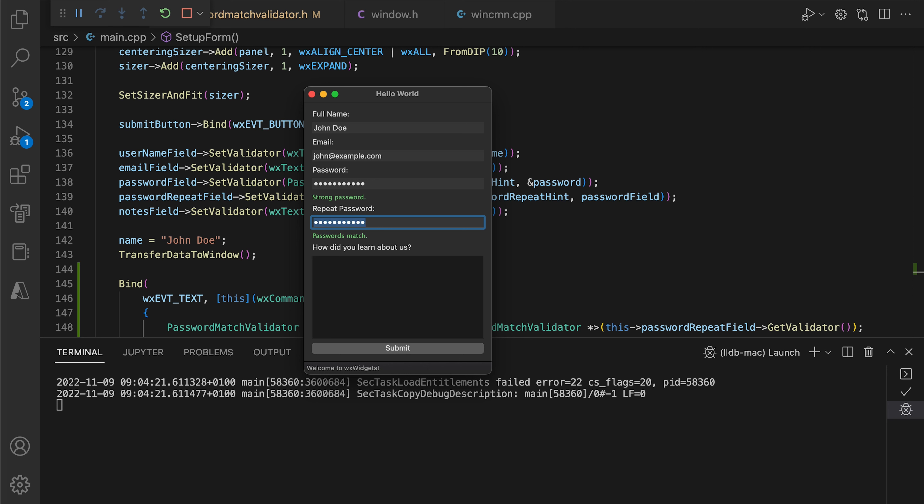We now have a functioning sign-up form with live password validation providing immediate feedback to the user. We also put safeguards in the submit button click handler, making sure the data entered by the user is correct before we try to process it further.